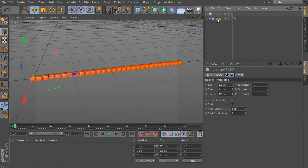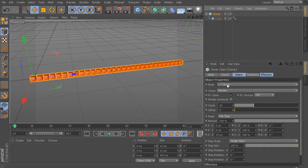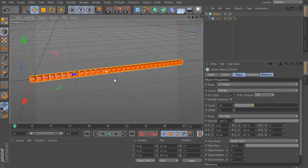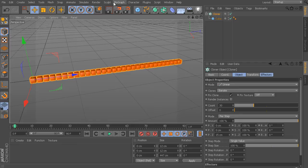In this scene, I have a cube object that's just been piped through a cloner, and I have this cloner right now set to a linear mode, so it's just creating a nice straight line of cubes. And what we'll do is use our Step Effector to create some interesting animated effects along these clones.